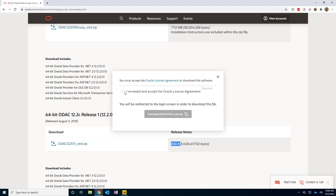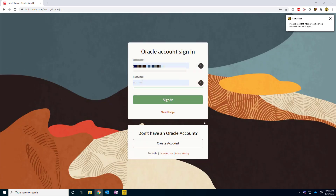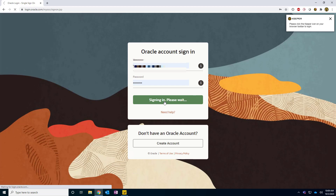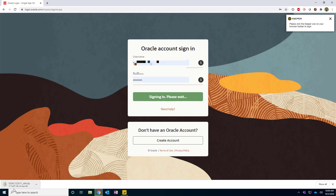One thing to note is you have to review and accept the Oracle license agreement. After your thorough review, click the download button. The next thing is it will prompt you to sign in before you can download. If you don't have an Oracle account, you can click the Create Account button — it is free to download. Since I already have a registered account, I'm going to click Sign In. Once I click sign in, the download starts immediately in the browser.